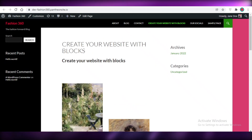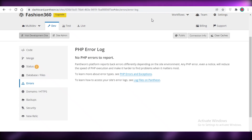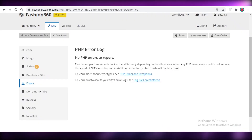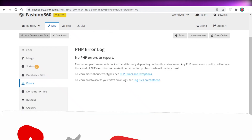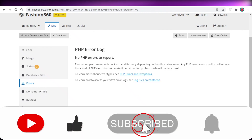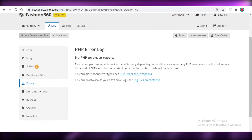That was it for today — I hope you guys found this video helpful and are now able to design your own website using WordPress. Make sure to leave a like and subscribe to the YouTube channel, and I'll catch you guys in the next video.